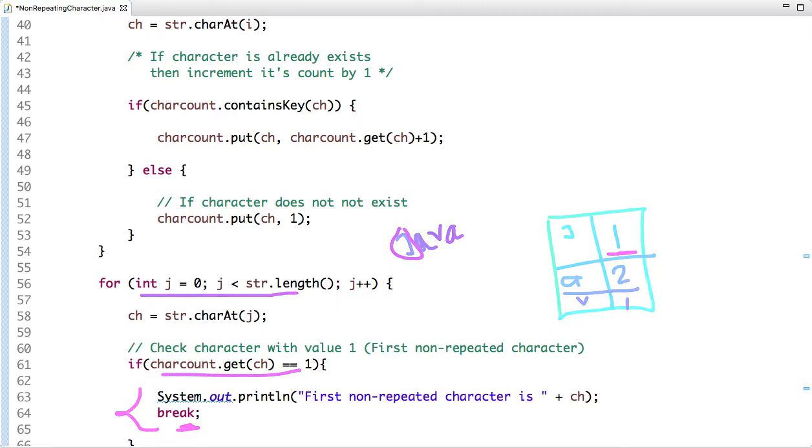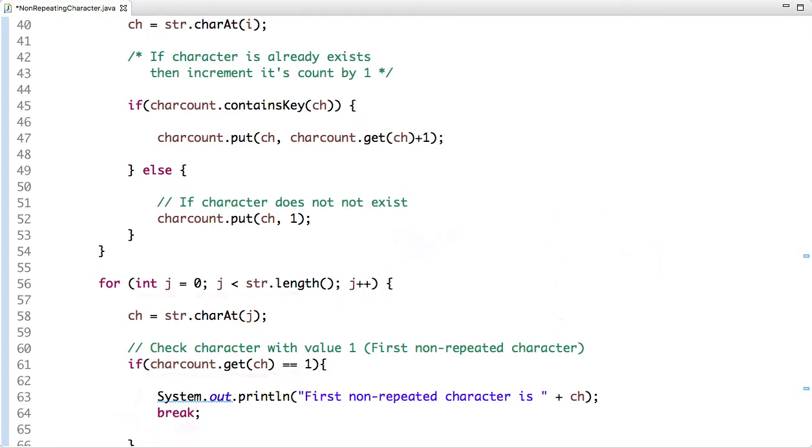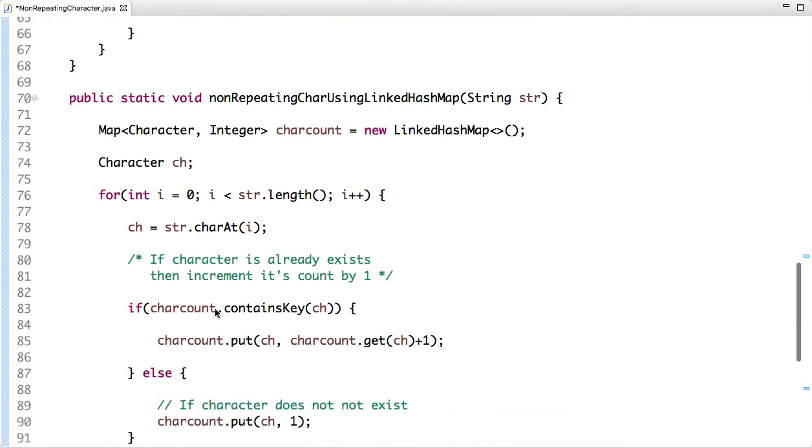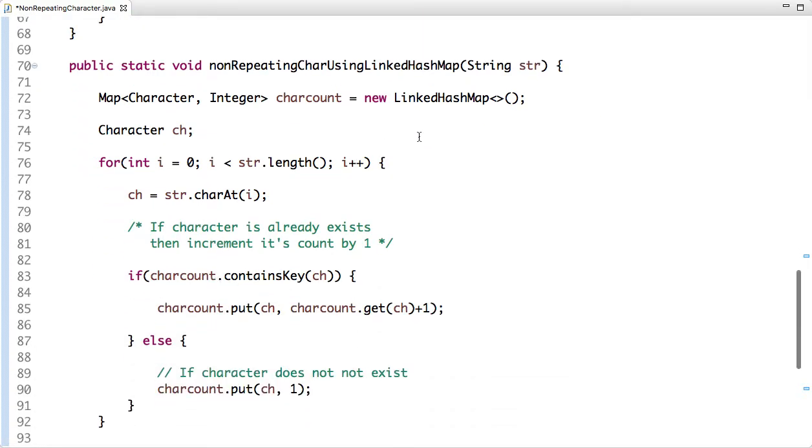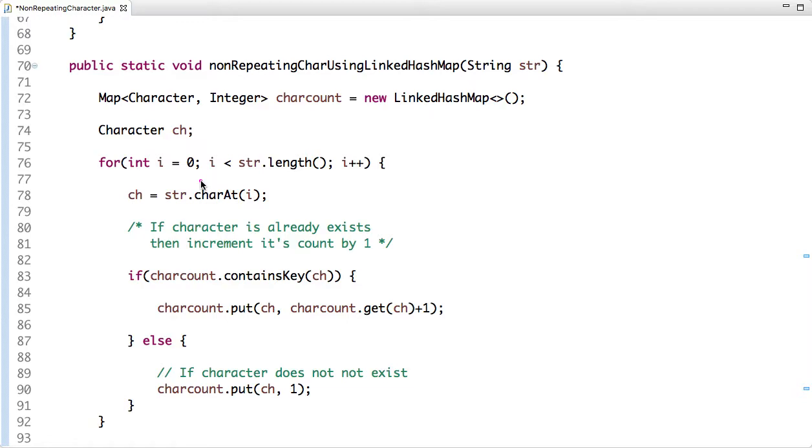Now what if I have some way to maintain insertion order in a map? Yes, we can do that by using LinkedHashMap. Using LinkedHashMap, insertion order is maintained. So let me explain this. Instead of HashMap, I have used LinkedHashMap here in which the insertion order is maintained. So if I inserted J, then when we traverse the map, I get J first.